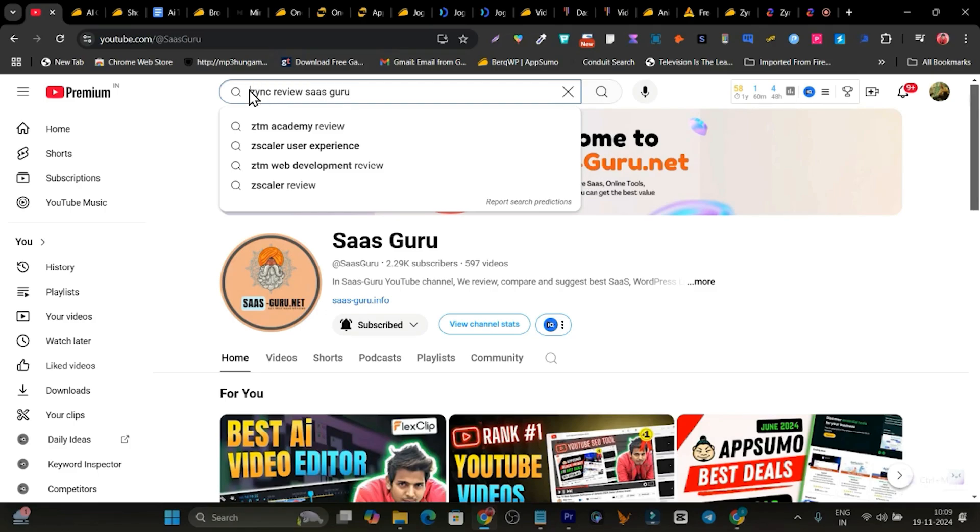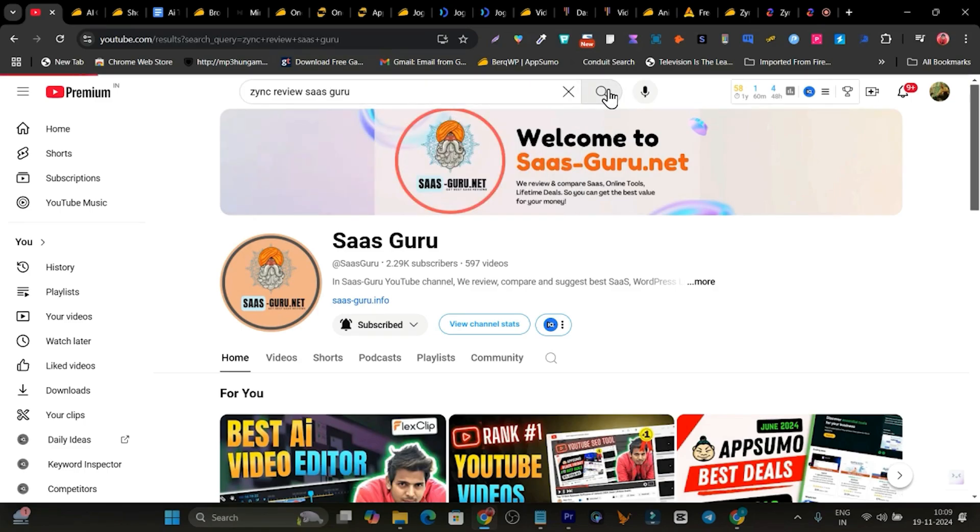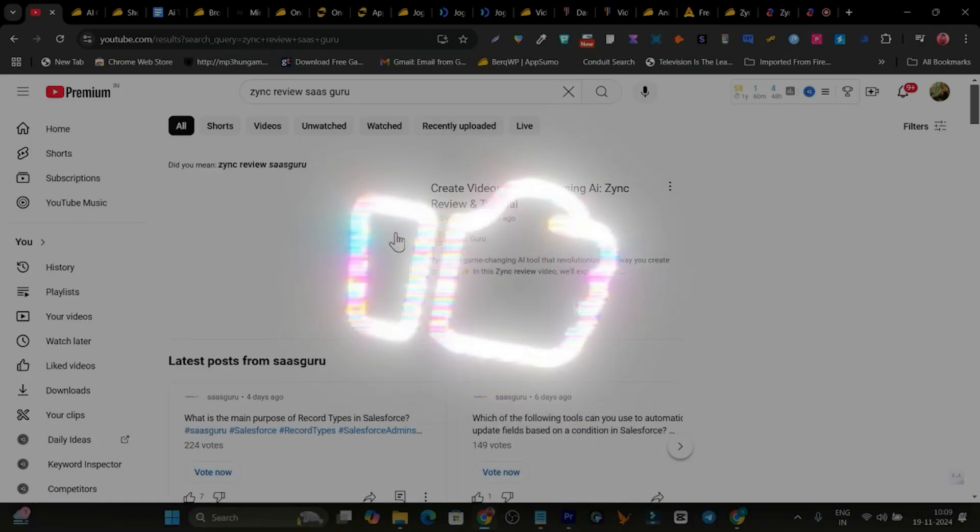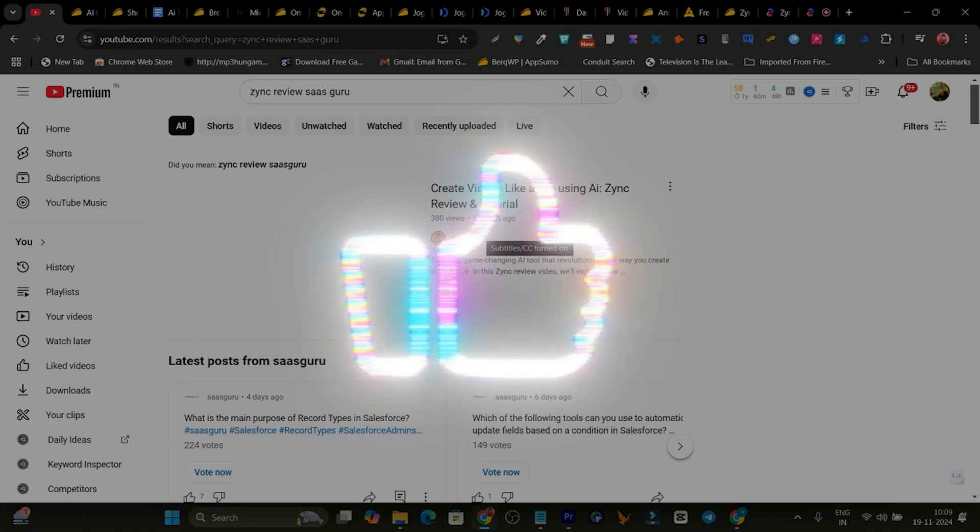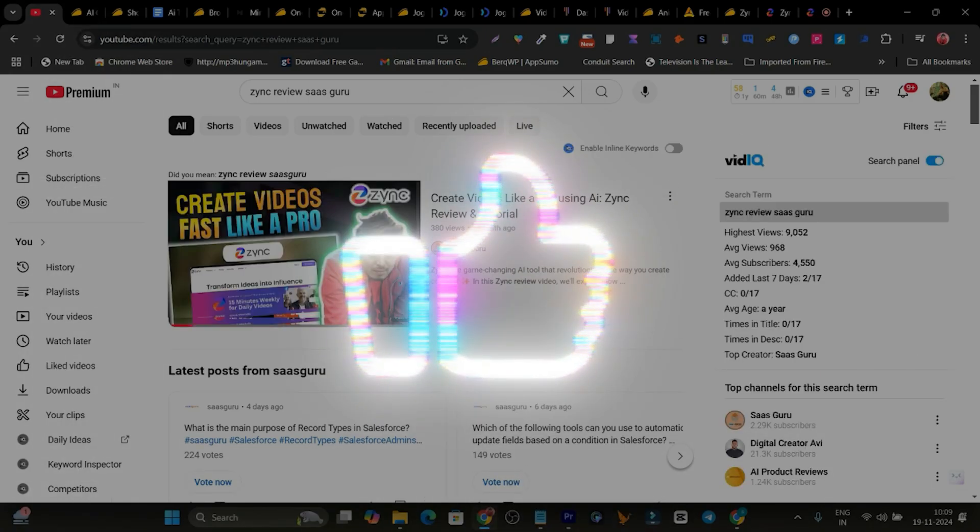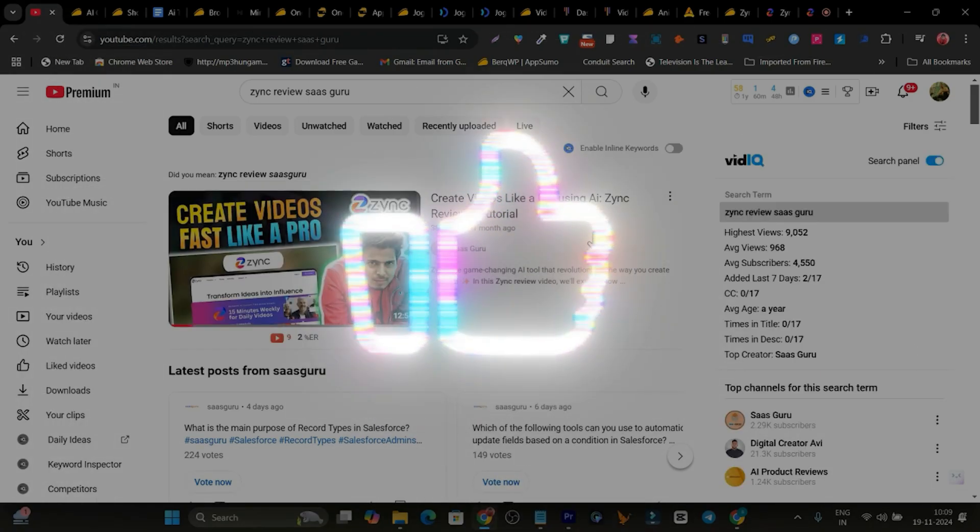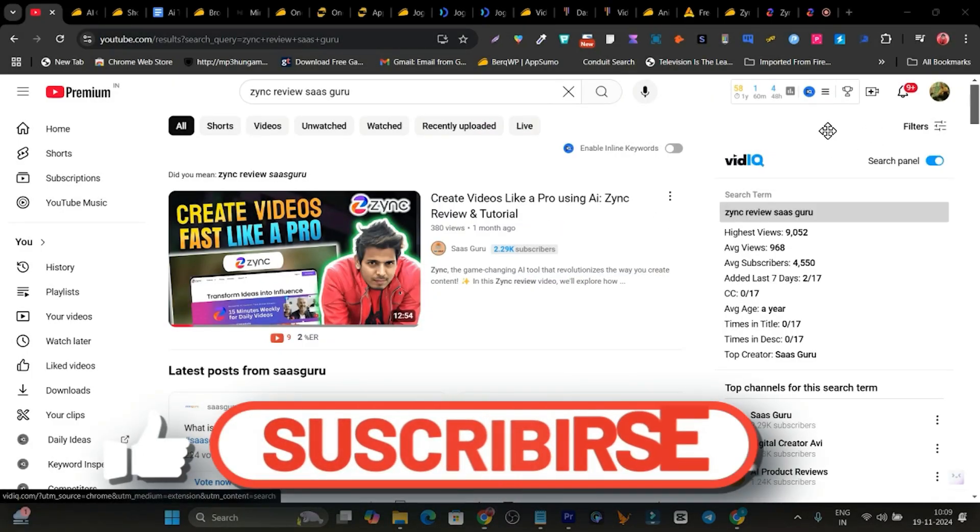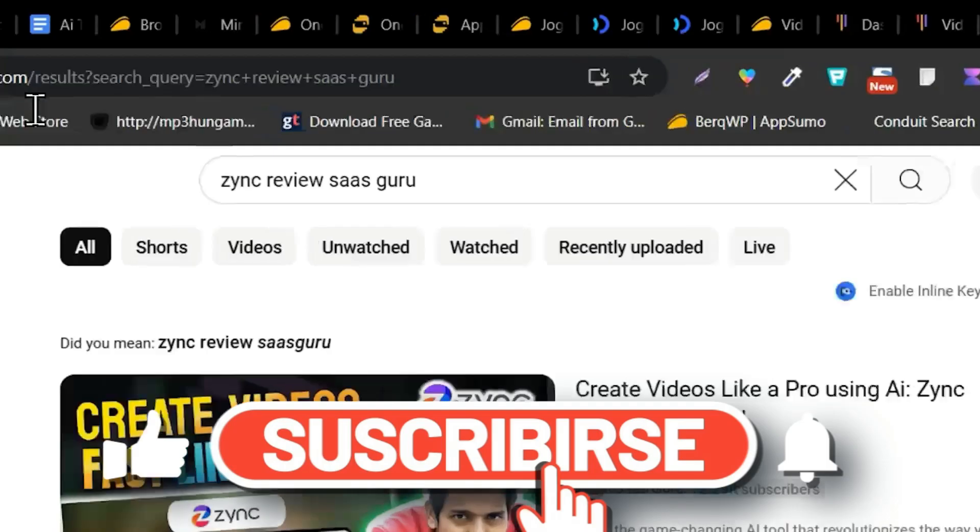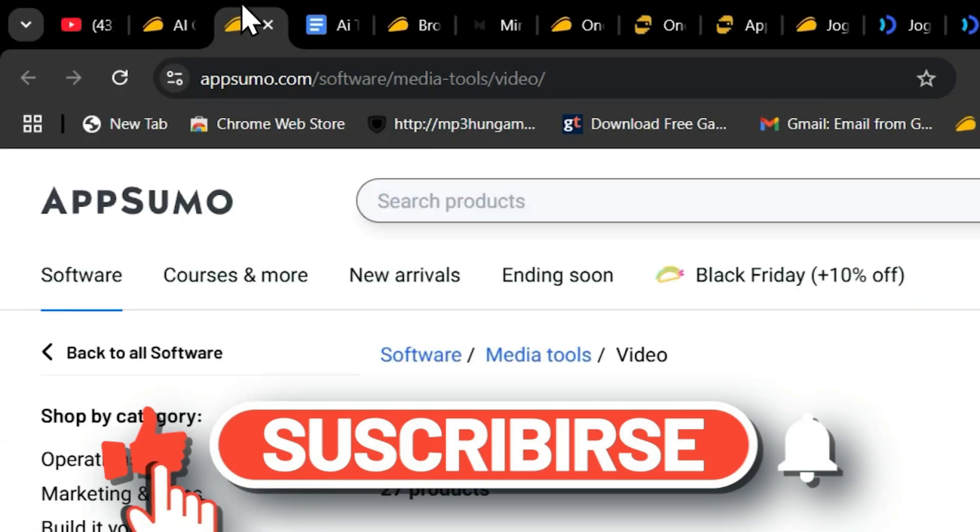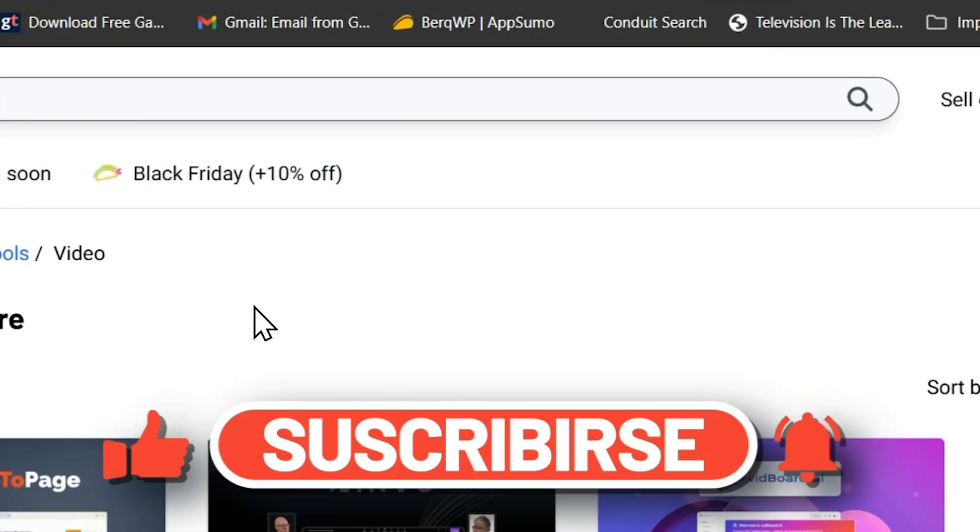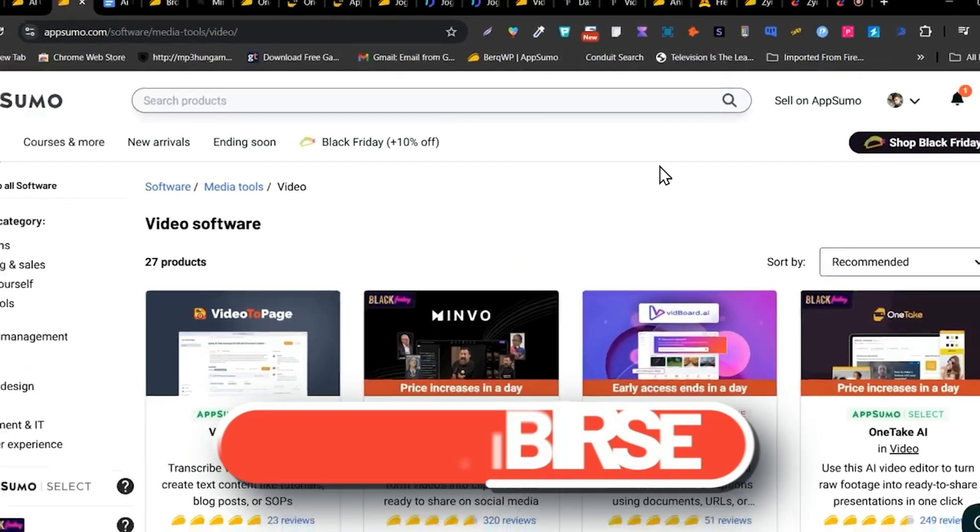For example, I want to watch a detailed video on the Zinc platform. So I have entered Zinc review SaaS Guru. Click on search and now you will find a detailed step-by-step video on Zinc with the tutorial here. So that's all for today's video on best AI video generators you can find on AppSumo with lifetime deals here. So bye bye. Take care and I will see you in the next one.